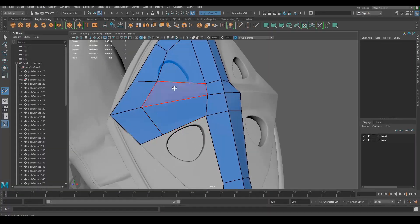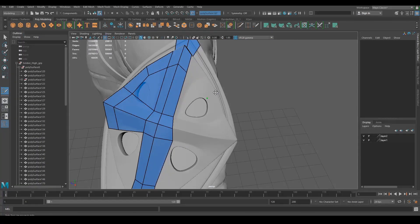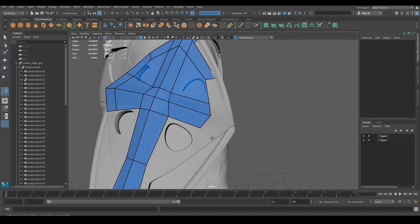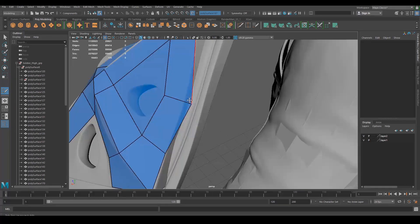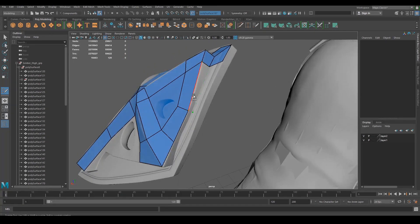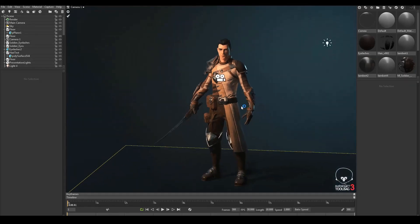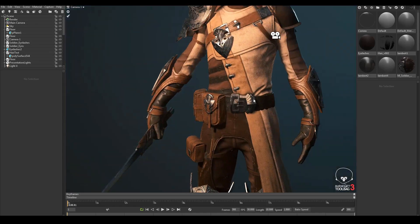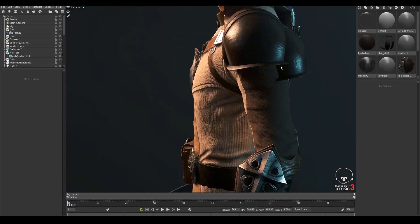After creating our high resolution meshes, we will re-topologize everything so we can have a clean topology that is animation ready. Then, we will unwrap our models, bake our maps and create our textures. We will then apply all of those textures to our character and finalize the setup in Marmoset.